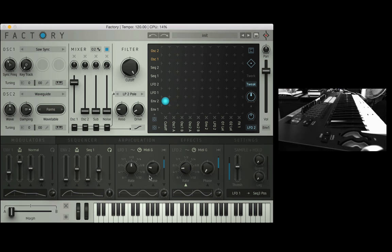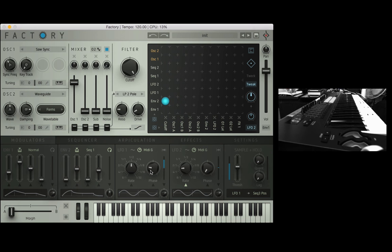Okay let's move on to the LFOs now. We have two LFOs in the modulators area, LFO1 and LFO2.